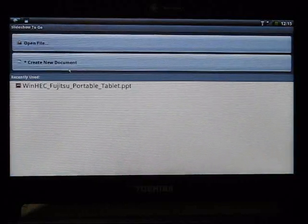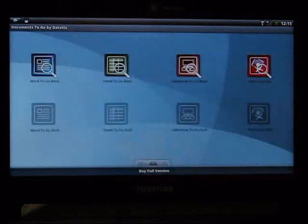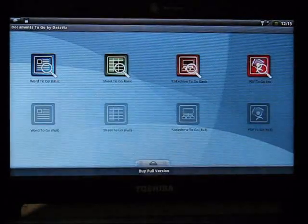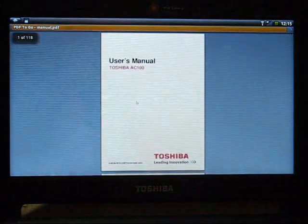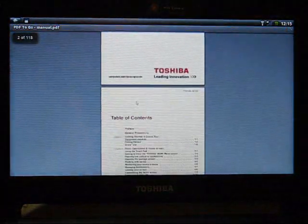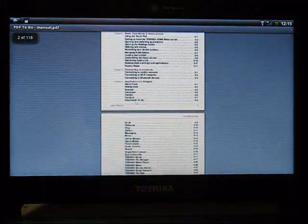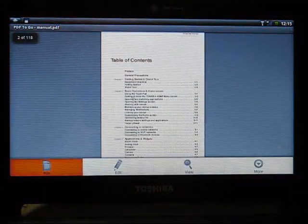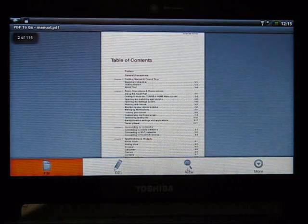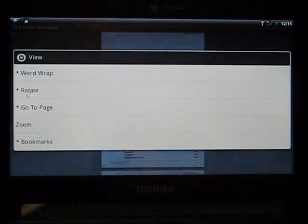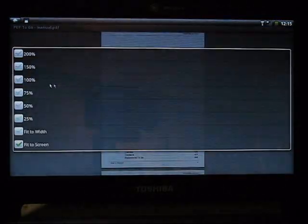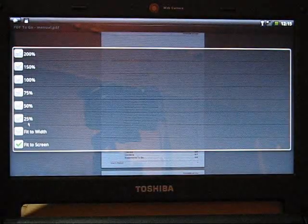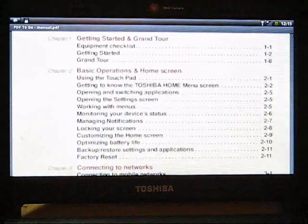But on this one, you can even actually do some editing, which is pretty interesting. Okay, that's a basic PowerPoint file. Let's go to a PDF. And PDFs are pretty quick on this. I'm actually pretty impressed.